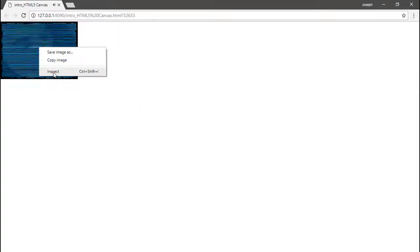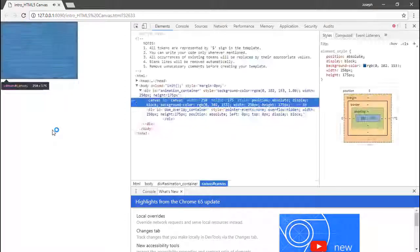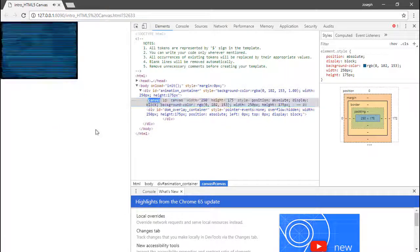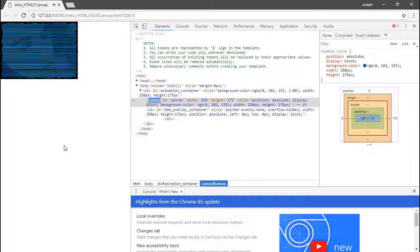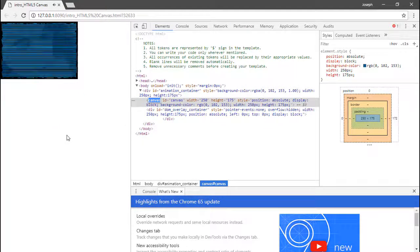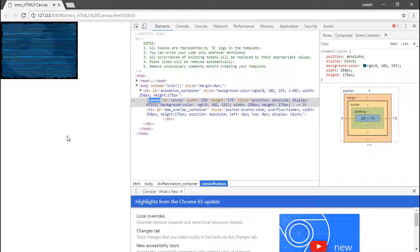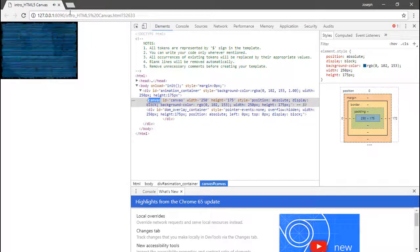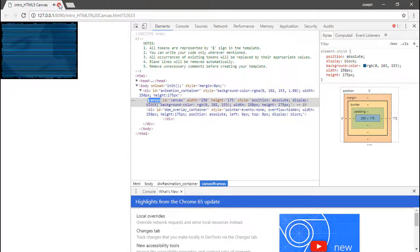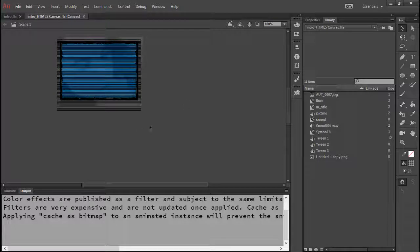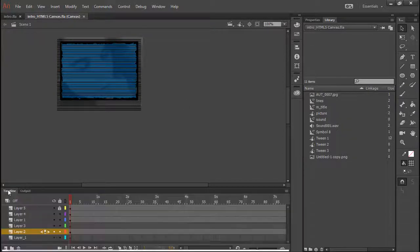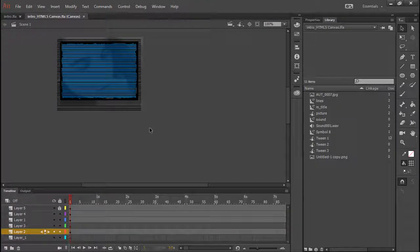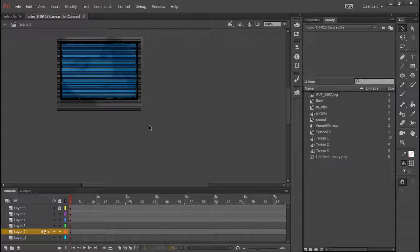And if we inspect, we can see that that is a canvas element running inside of the browser. Of course, there's probably some stuff we would want to do to manage this a little bit better.